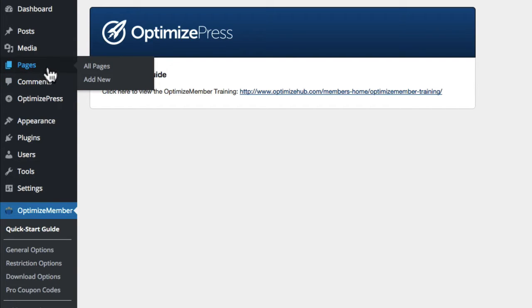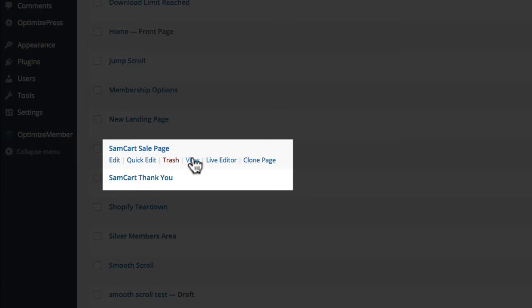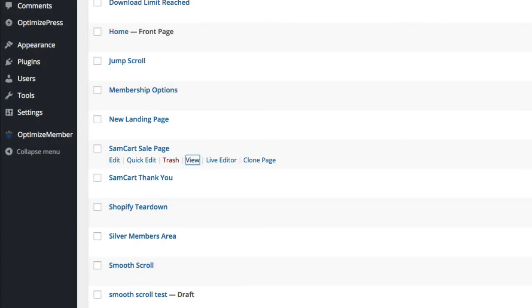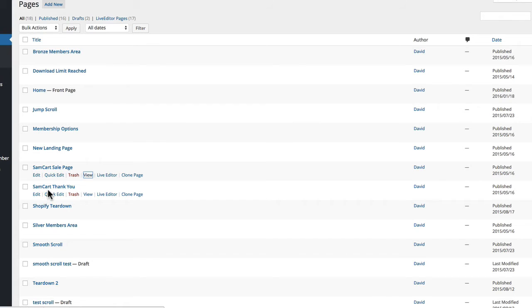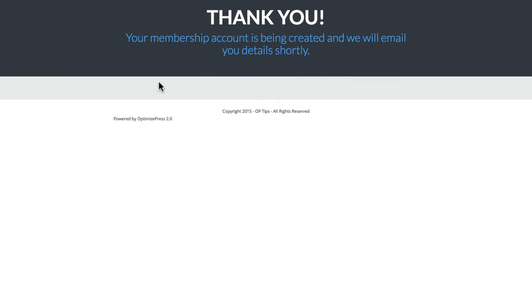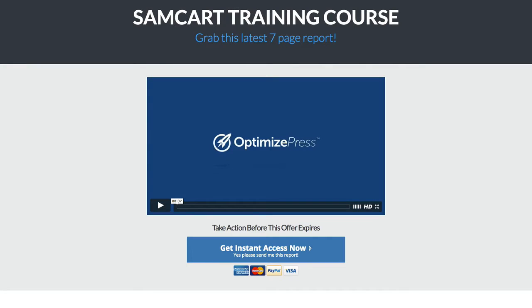Inside OptimizePress, inside my WordPress site, I've created a sales page and a thank you page. I'll open the sales page in a new browser — it's just a simple sales page designed inside OptimizePress and I have an order button towards the bottom which people are going to click to go through to my SamCart checkout page. I've also created a thank you page inside OptimizePress, built with the live editor — it's a cloned page pretty much of the sales page. It's just a simple page that says thank you, really just for the purpose of this video.